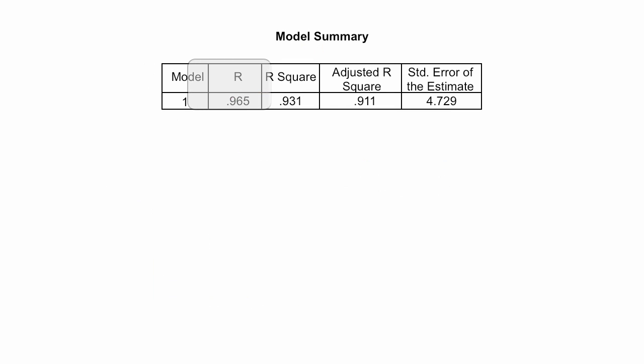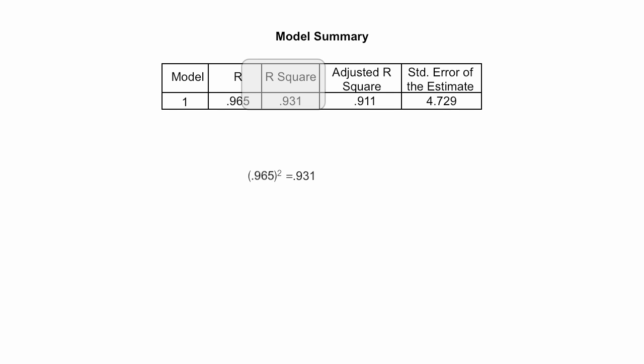So now I'm going to talk about R, and really that's Pearson R and R-square. Now, Pearson R, 0.965 squared, is equal to the R-squared of 0.931. And again, that's just R-squared.